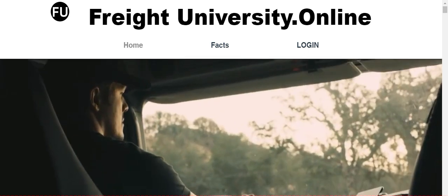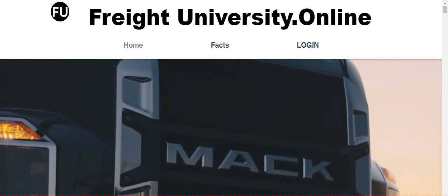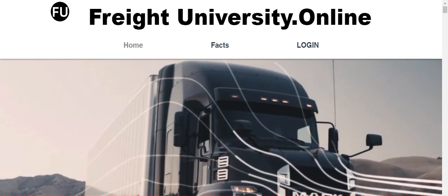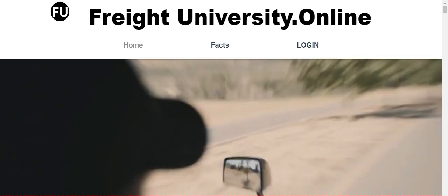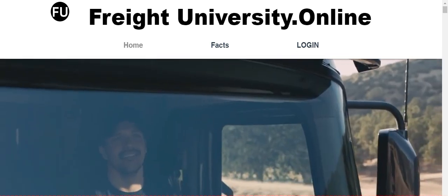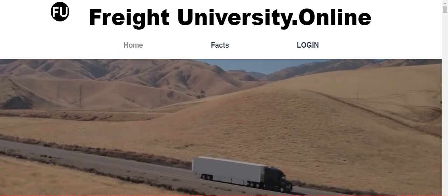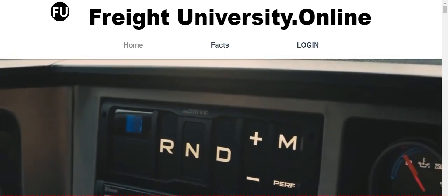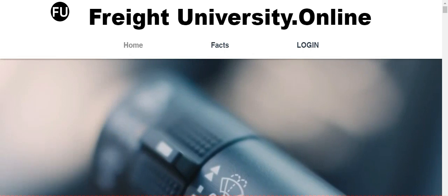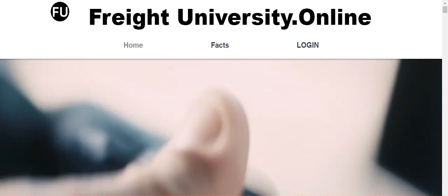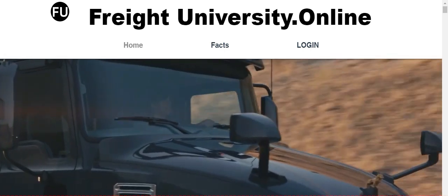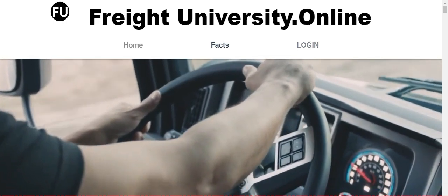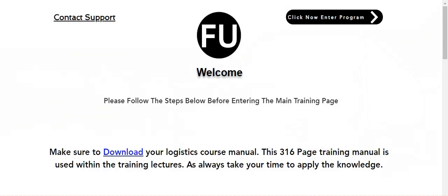Hey guys and welcome to Freight University. So I wanted to do a video for you, especially for those of you that are new, so that you can understand how to walk yourself through and progress through the training portal. When you get signed up to Freight University you will come to the Freight University online home page, just click on login. Now the page that comes up to you first is going to be your welcome page.